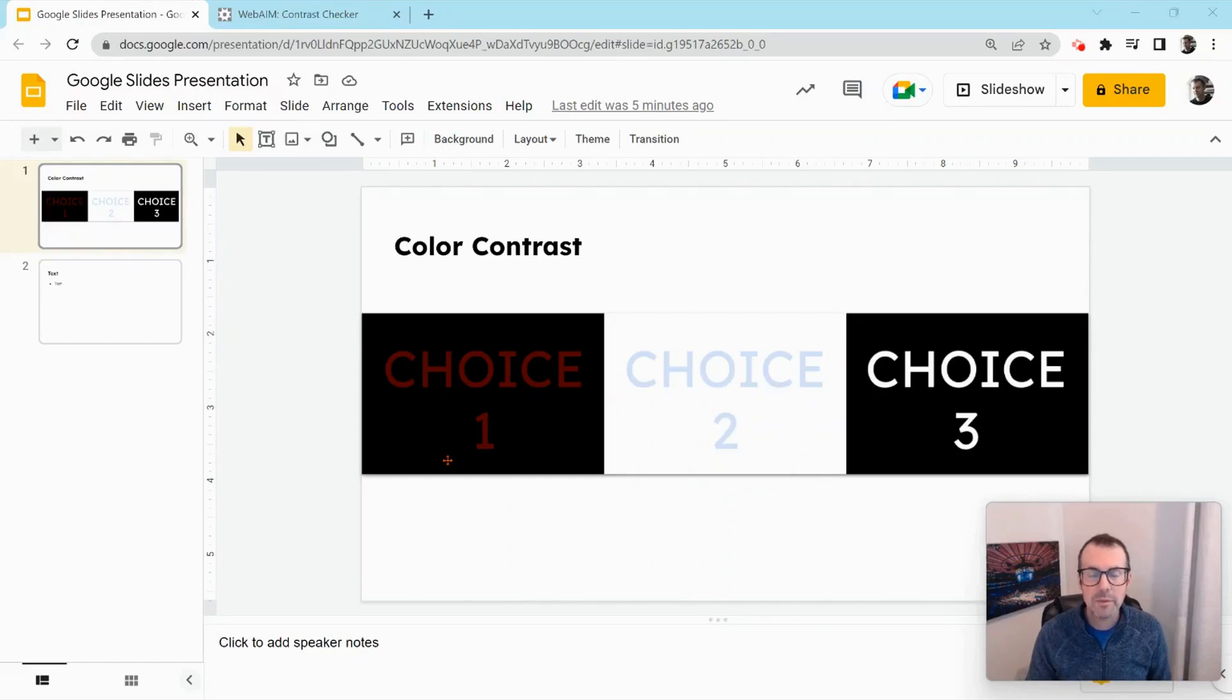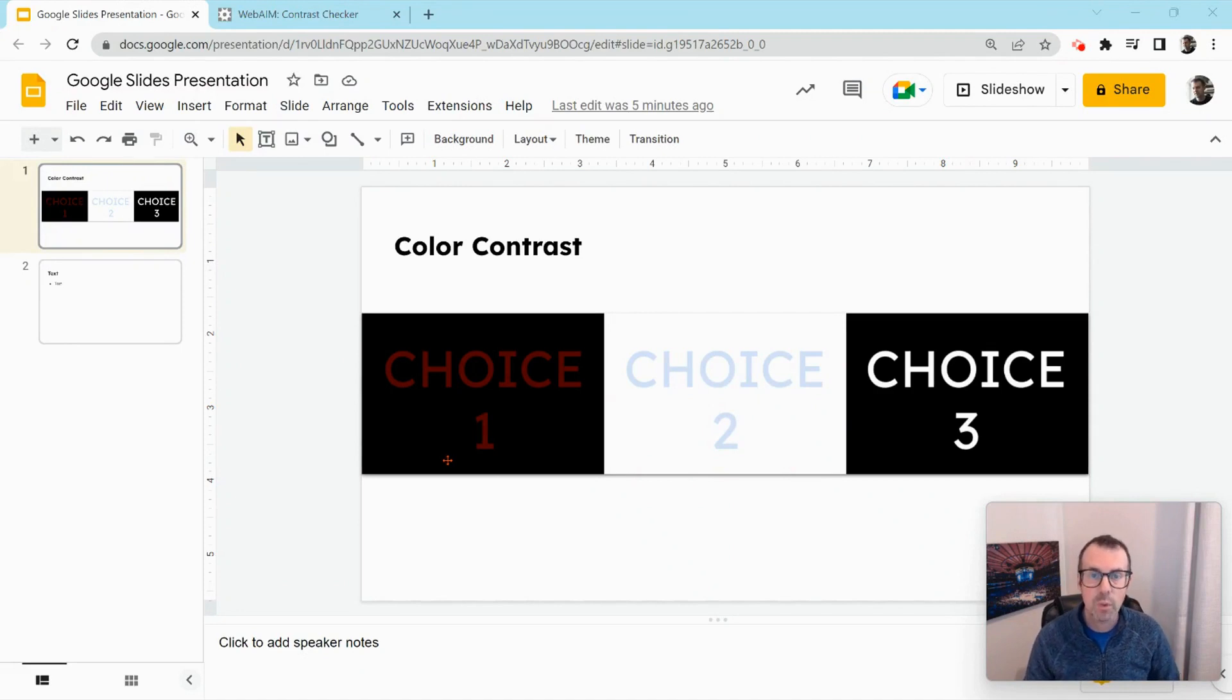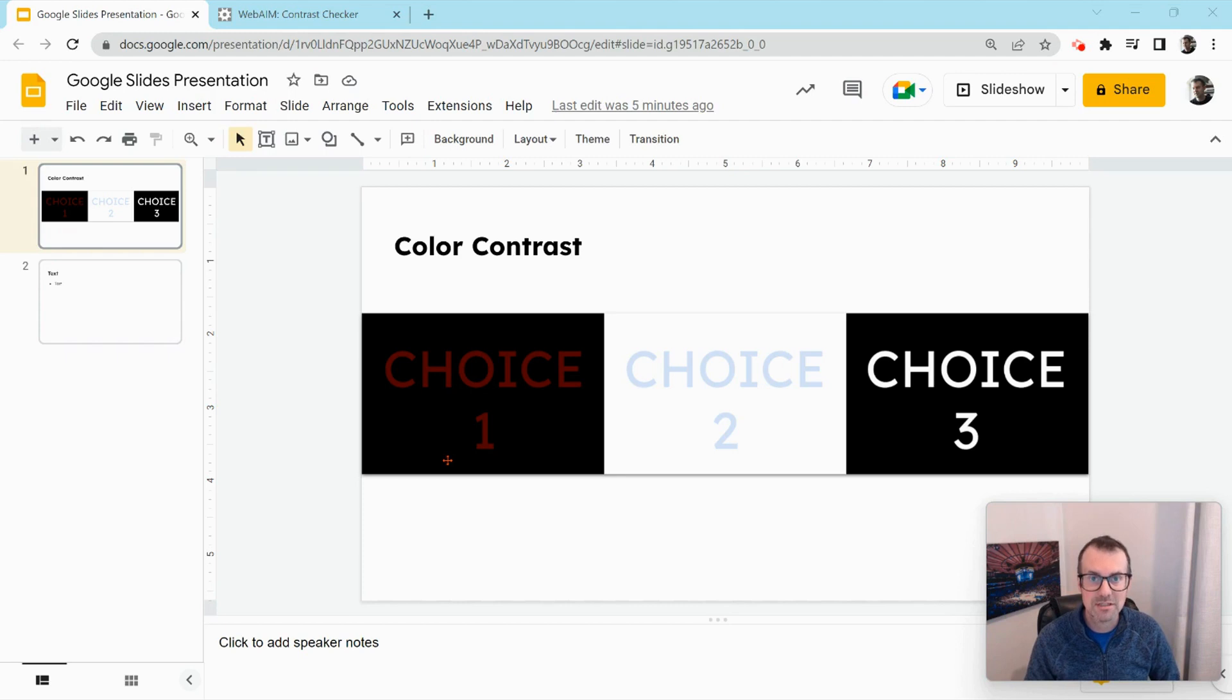Hi, I'm Tom Mullaney. I'm here today to talk to you about color contrast in Google Workspace apps. What I show you today will apply to docs, drawings, sheets, slides, and Google Sites.